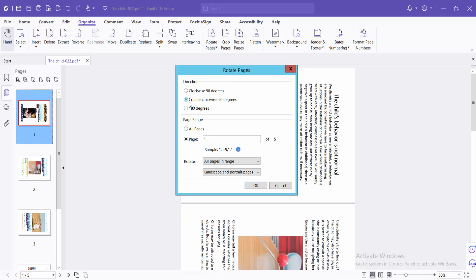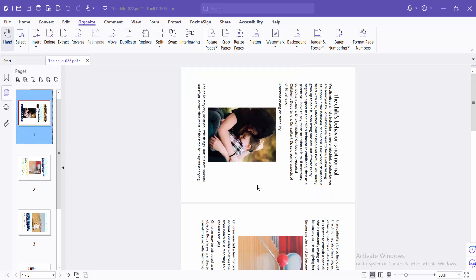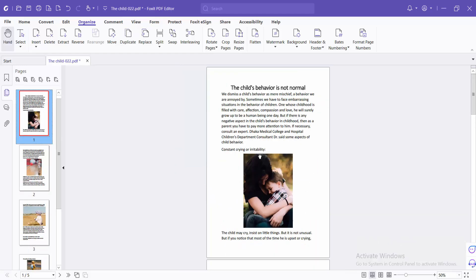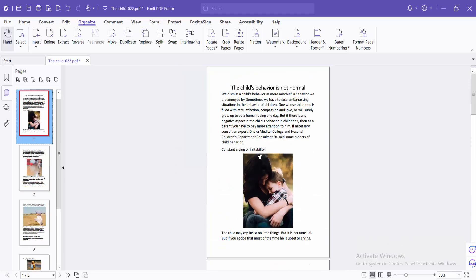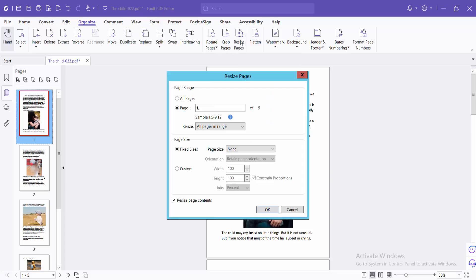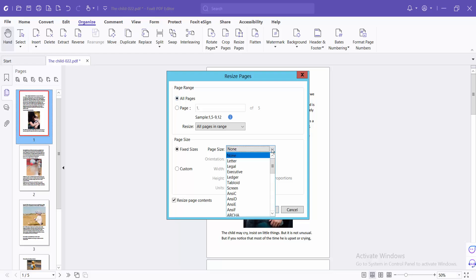Select anti-clockwise and click OK. See this. Now select the Resize Pages option, and select All Pages here.